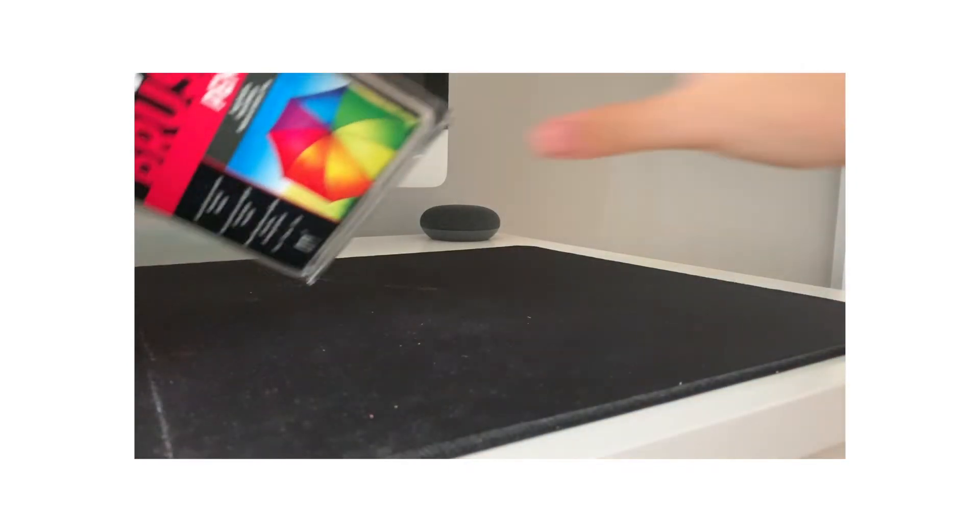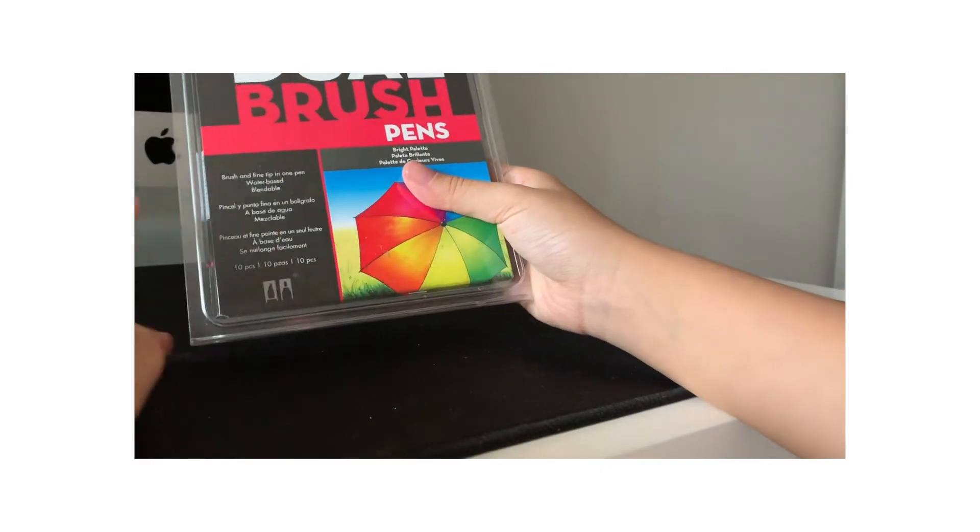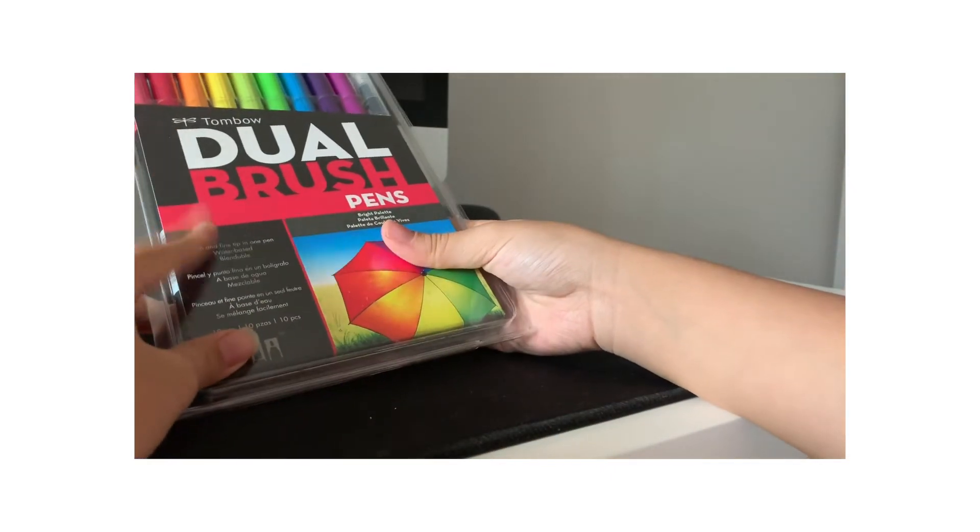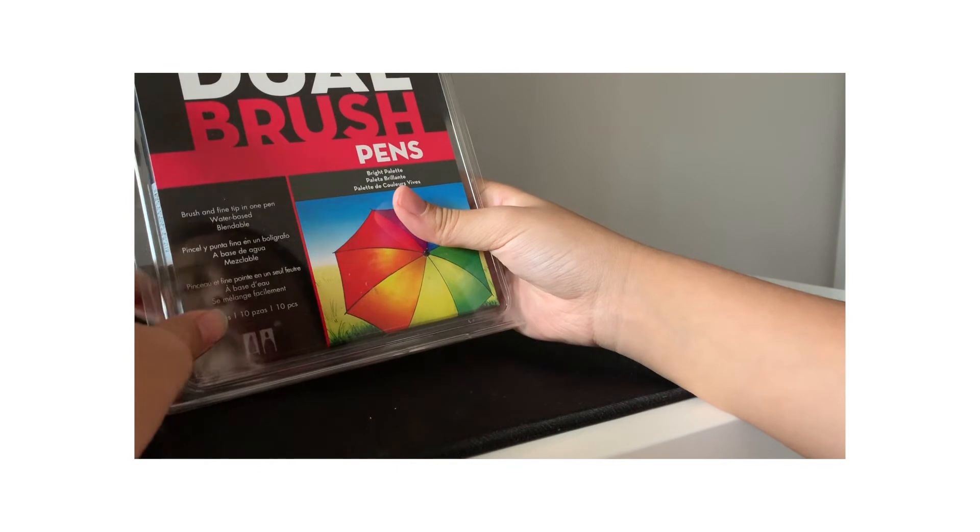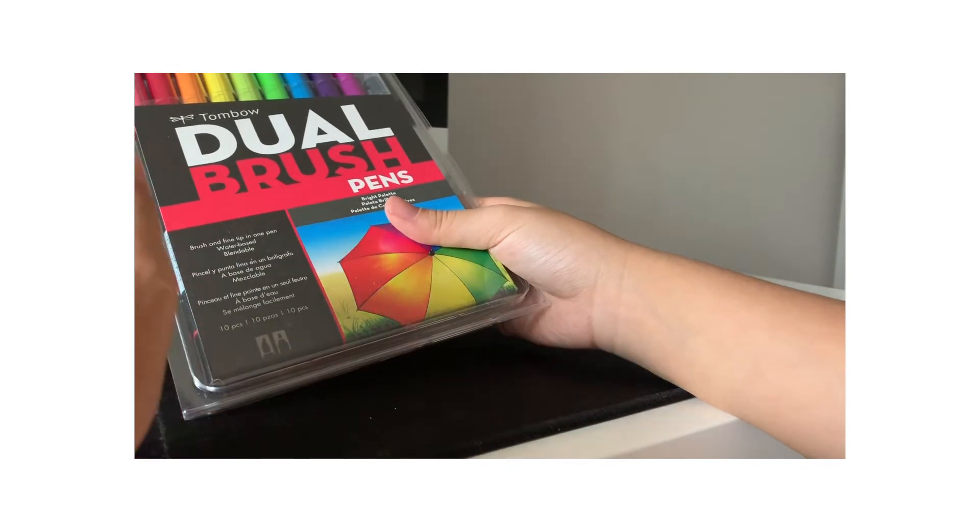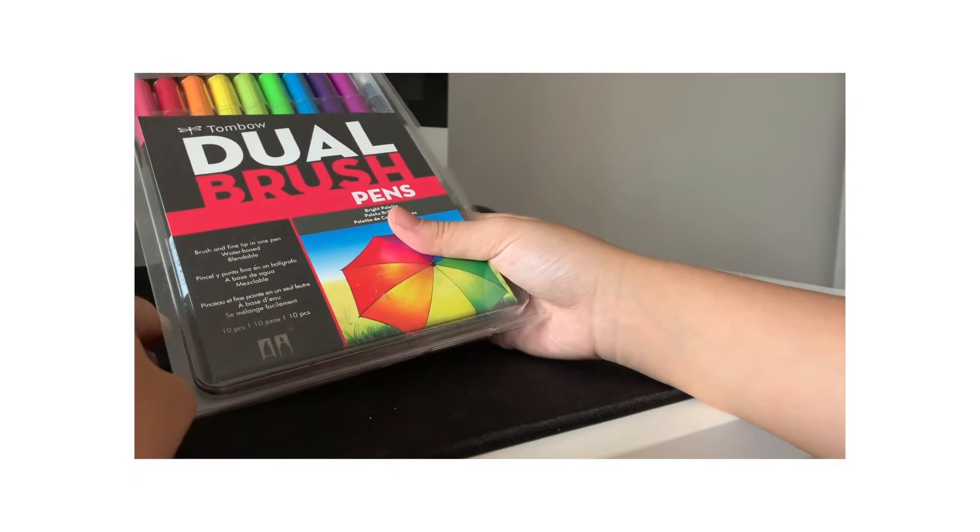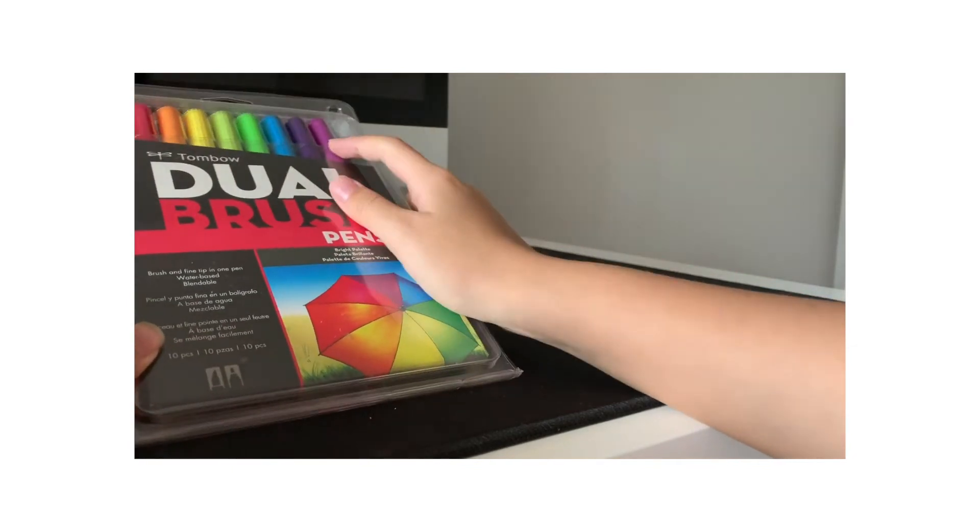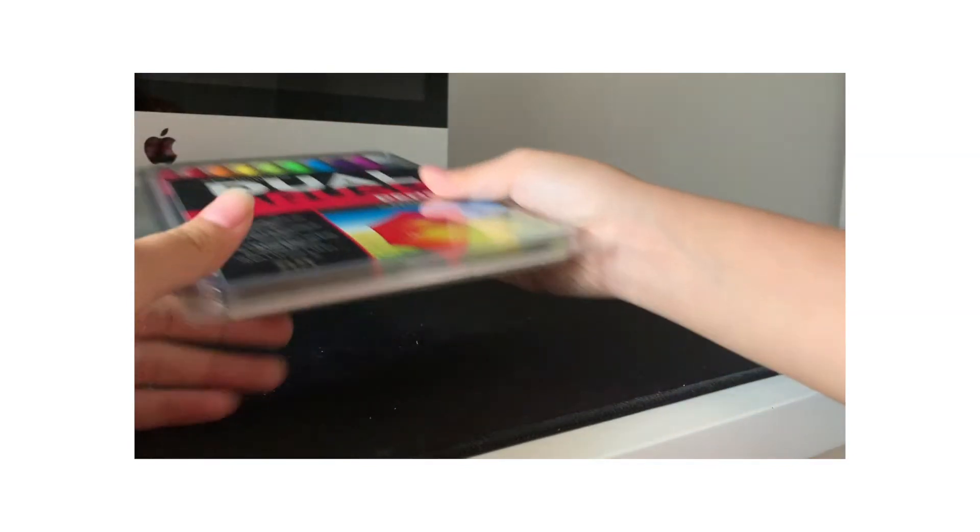The Holy Grail. I got a pack of Tombow Dual Brush Pens. This is the Brights Pack. And I tried them. And I really like them. This one I really like. My favorite color has to be this nice magenta color. It's really pretty.